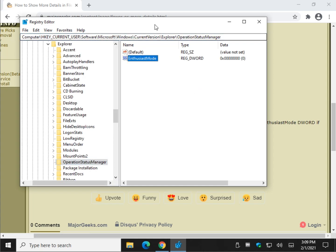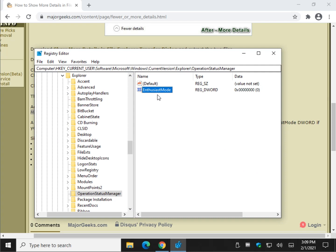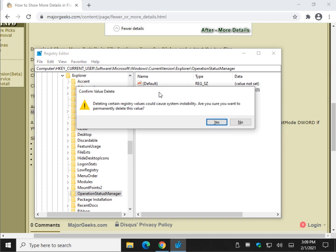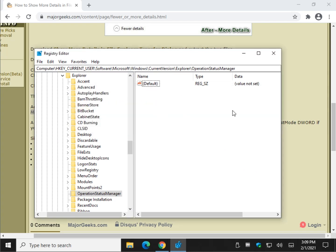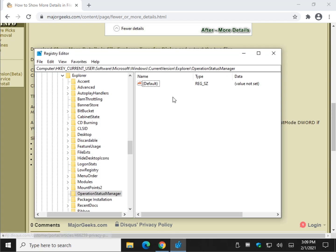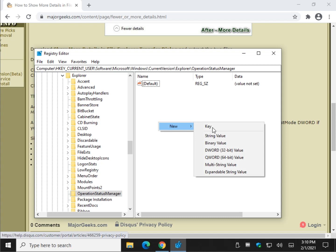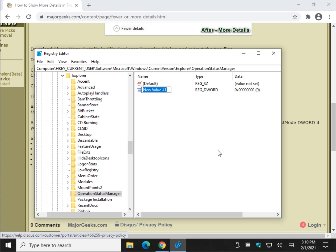There we go. There's the Enthusiast Mode. That is the key you're going to want to create. So I'll show you by deleting it. Once you use our registry files, it's going to just set the DWORD to 0 or 1. So now that you know it's called Enthusiast Mode, we are going to right-click on this side of the address I told you to go to. So you're at the Operation Status Manager key. We're going to right-click and do New DWORD 32-bit value.